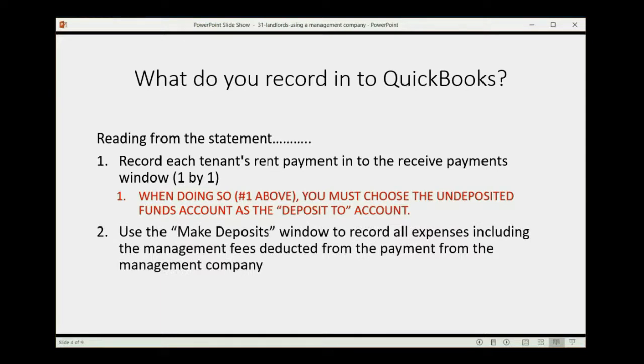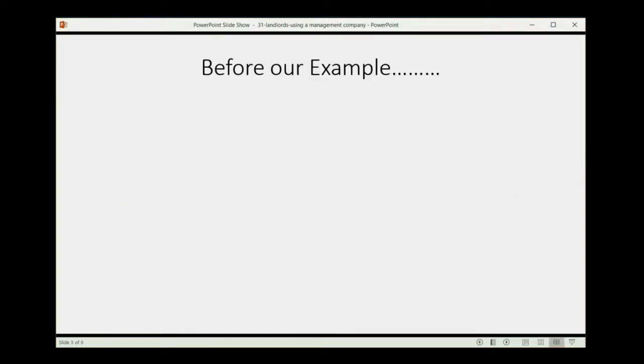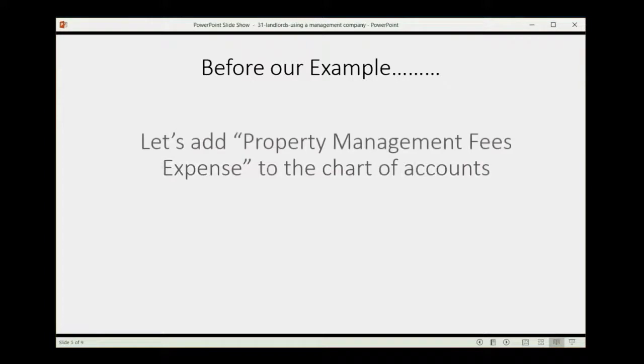Use the Make Deposits window to record all expenses, including the management fees deducted from the payment from the management company.